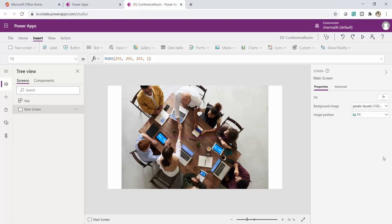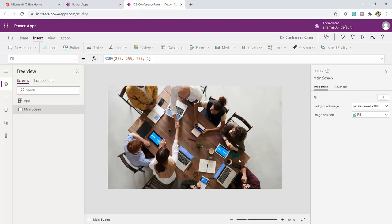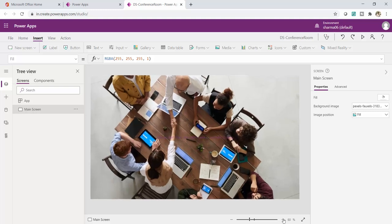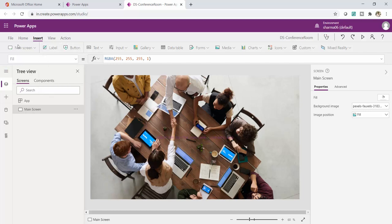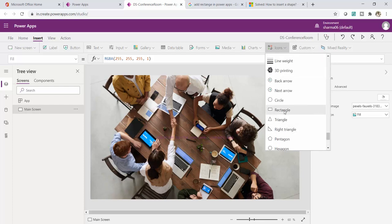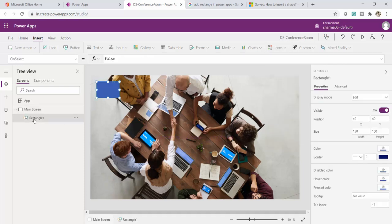If I click on Fill, I can set the background color. For this app I'll keep it white because I'm going to use a background image. For Background Image I've browsed and selected an image file to use as the background. For Image Position I'll set it to Fill to cover all the white space. At the bottom I can zoom the screen. Now I want to give a blur effect, so I'll add a rectangle.